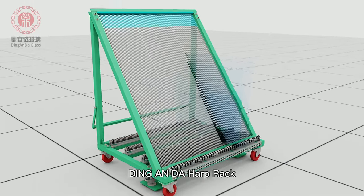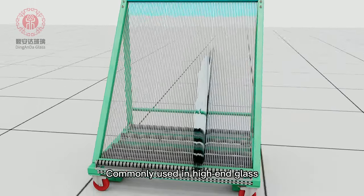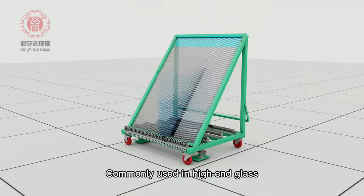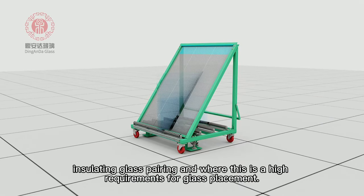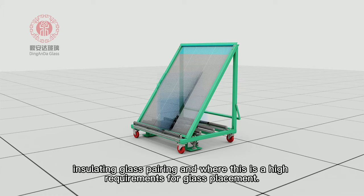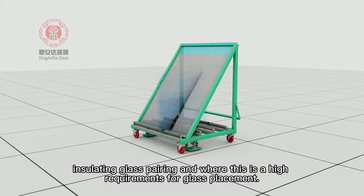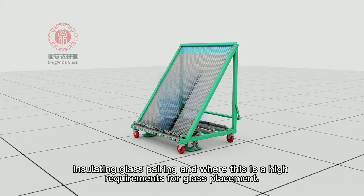DIN and DAO hub rack, commonly used in high-end glass, insulating glass pairing, and where this is a high requirements for glass placement.